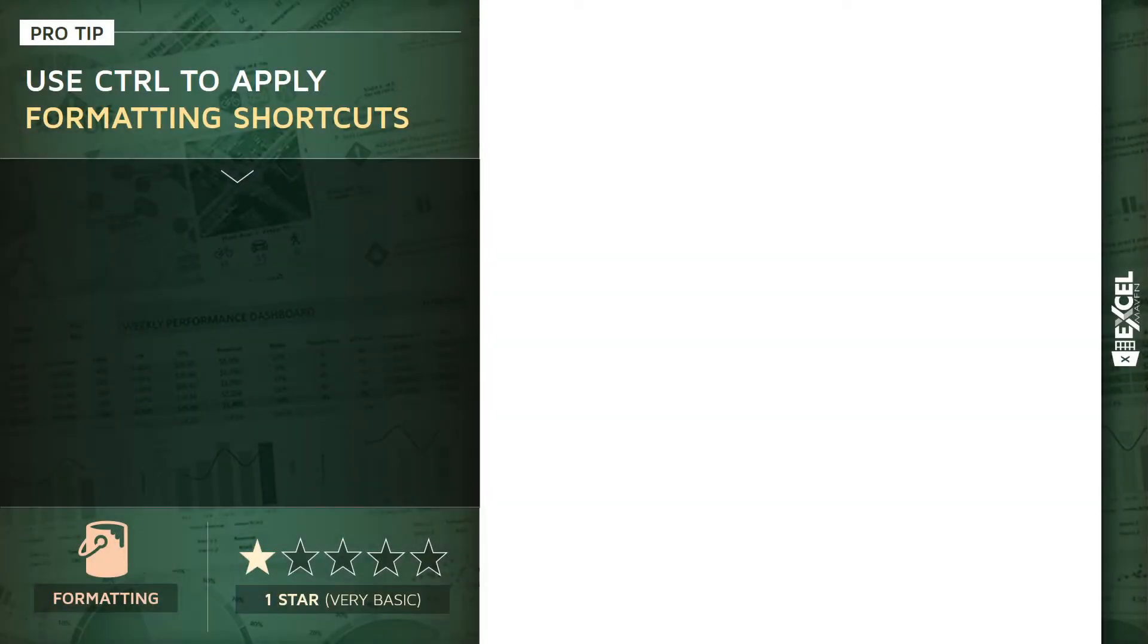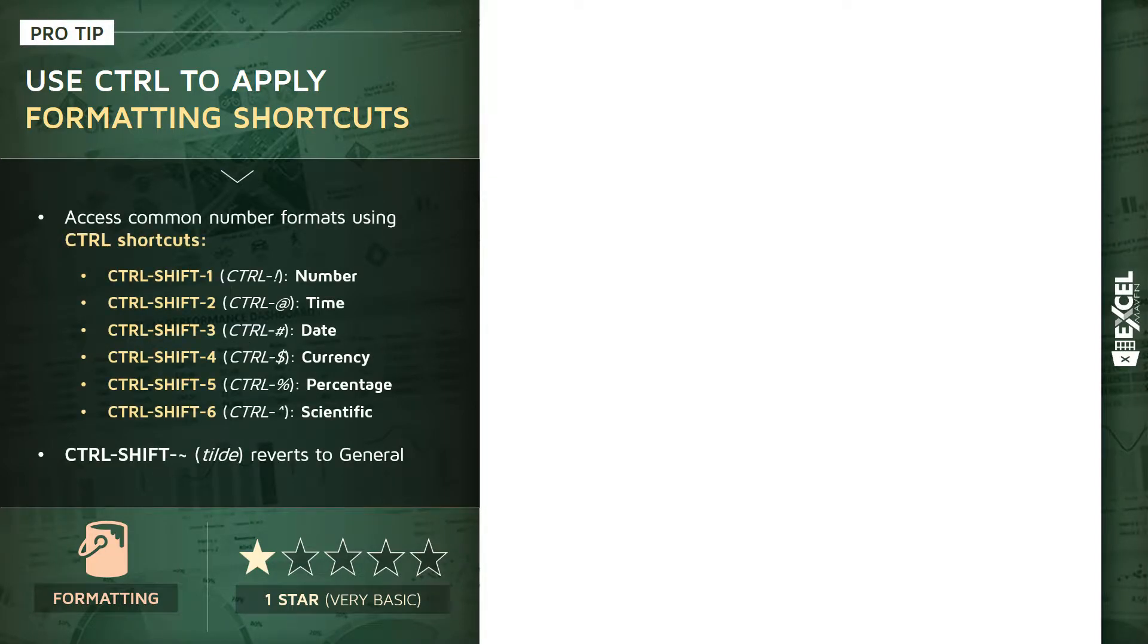Next pro tip: using Control shortcuts to apply cell formatting. This is a one-star tip, very straightforward. You can access some of the common Excel number formats using Control shortcuts with Shift.